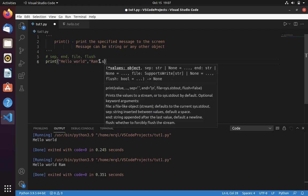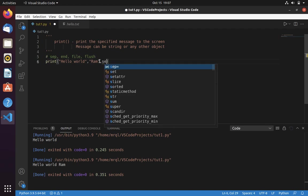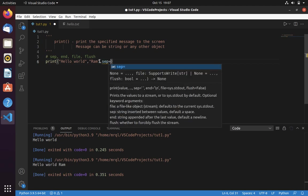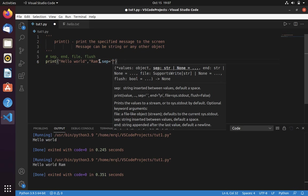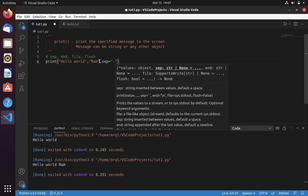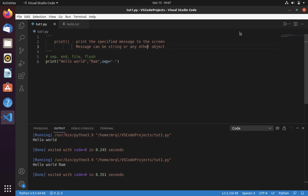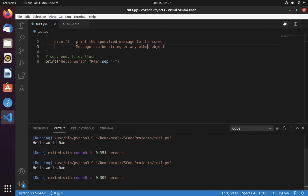Separate the message. Say if I want to separate hello world and Ron, then I can use separator argument. Here I have to specify by which I want to separate. Default value of separator is space. Here I am using hyphen. Now let's save and run. Now you can see that it is printing with hyphen.